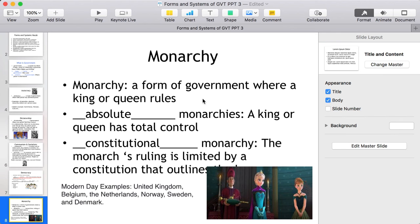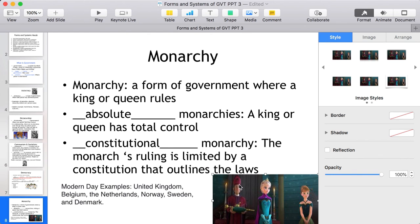A monarchy is a form of government where a king or queen rules. In an absolute monarchy, the monarch has total control. In a constitutional monarchy, the monarch's power is limited by a constitution that outlines the laws. Most monarchies today are constitutional monarchies. Examples include the United Kingdom, Belgium, the Netherlands, Norway, Sweden, and Denmark.